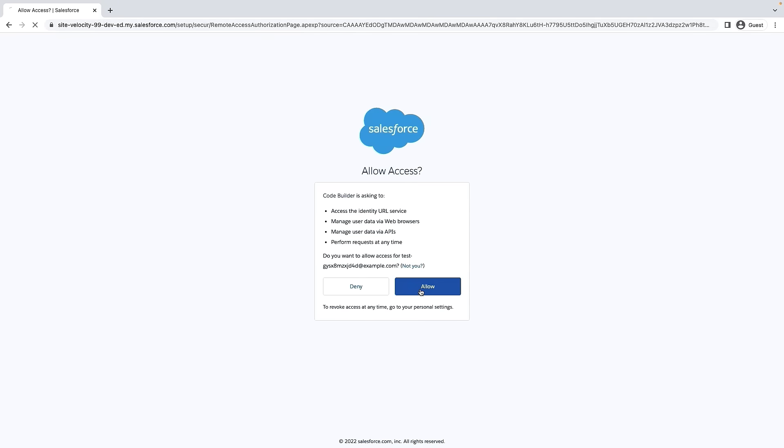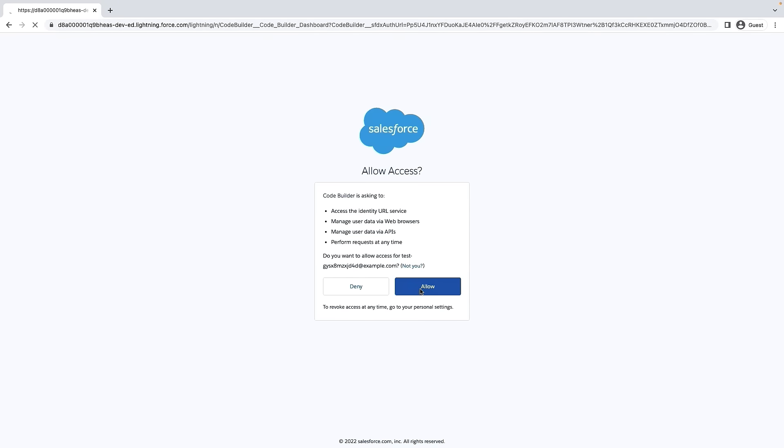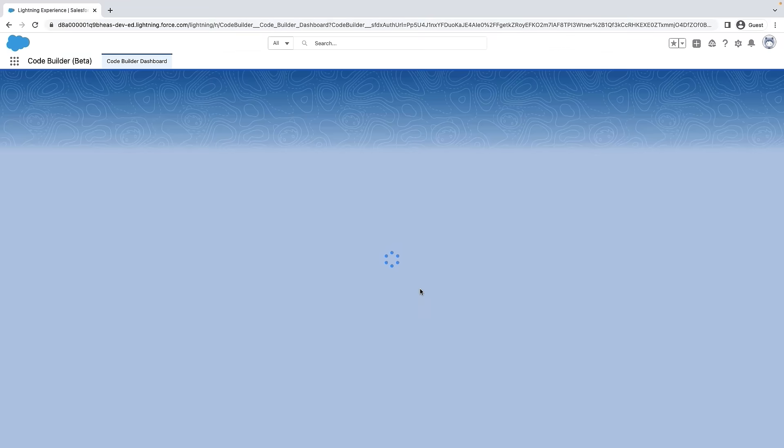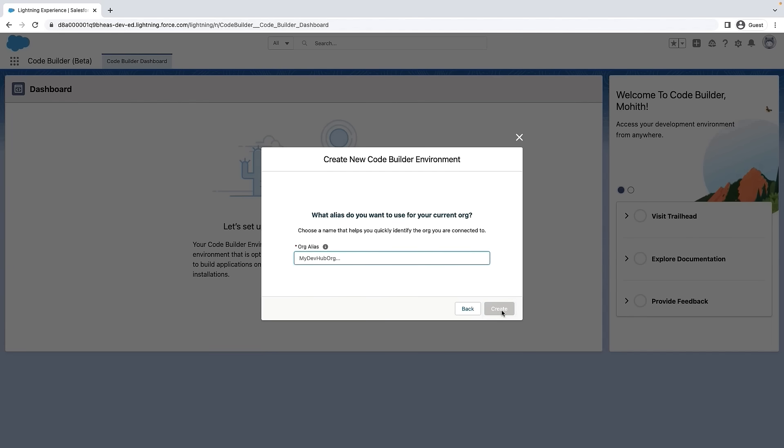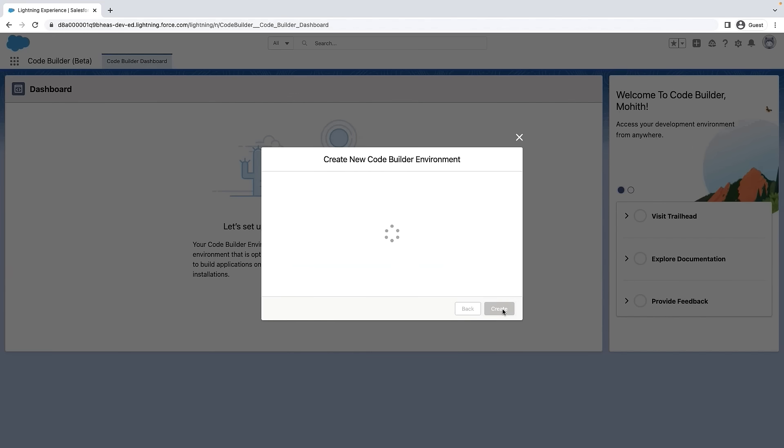As with other apps, you will need to give it permission by clicking Allow. Next, let's add an org alias that helps you quickly identify the org you're connected to.